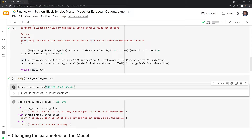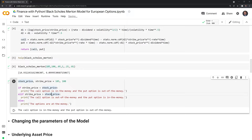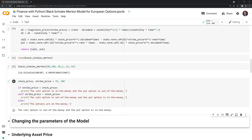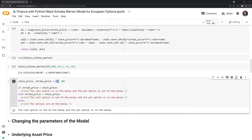We have a simple function here to help determine moneyness. In this case, the call option is in the money and the put option is out of the money. If we bring the underlying price to $95, the call option is out of the money and the put option is in the money. And if we set it to $100, then both options would be at the money.